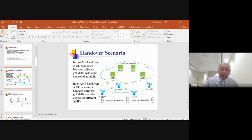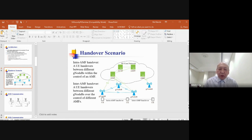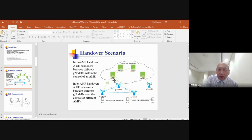In normal operation, the user equipment connects to the gNodeB wirelessly, which acts as a base station, so the user equipment can get connection to the core network and further access the internet. However, in the 5G wireless network, with the introduction of AMF — which manages the handover authentication process — there are two types of handover scenarios.